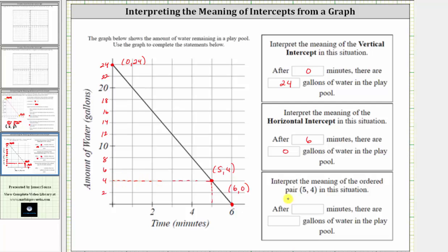So the meaning of the ordered pair (5, 4) is after five minutes, there are four gallons of water in the play pool. I hope you found this helpful.